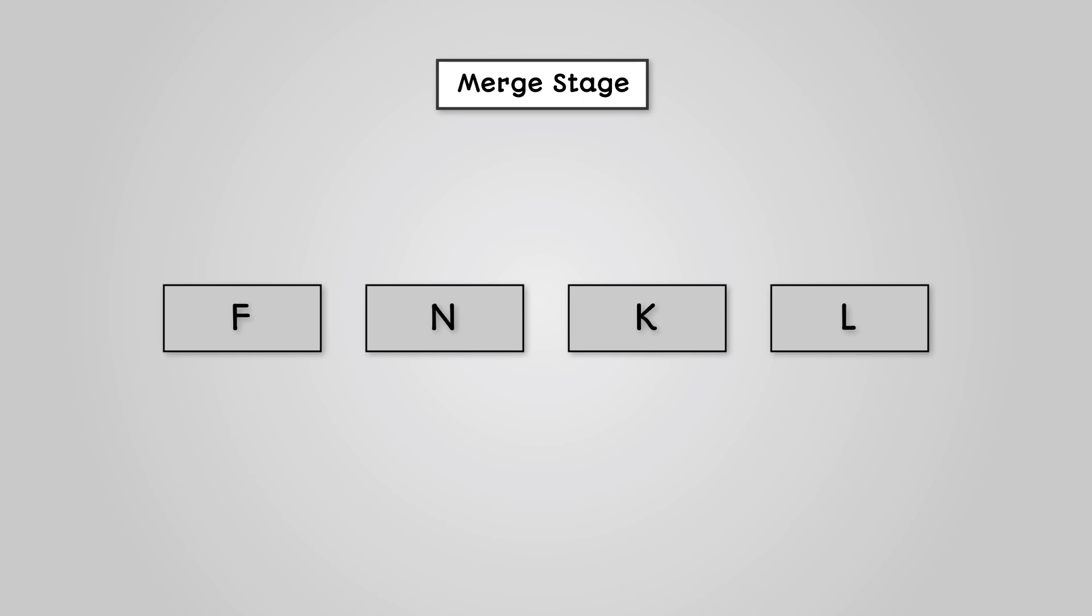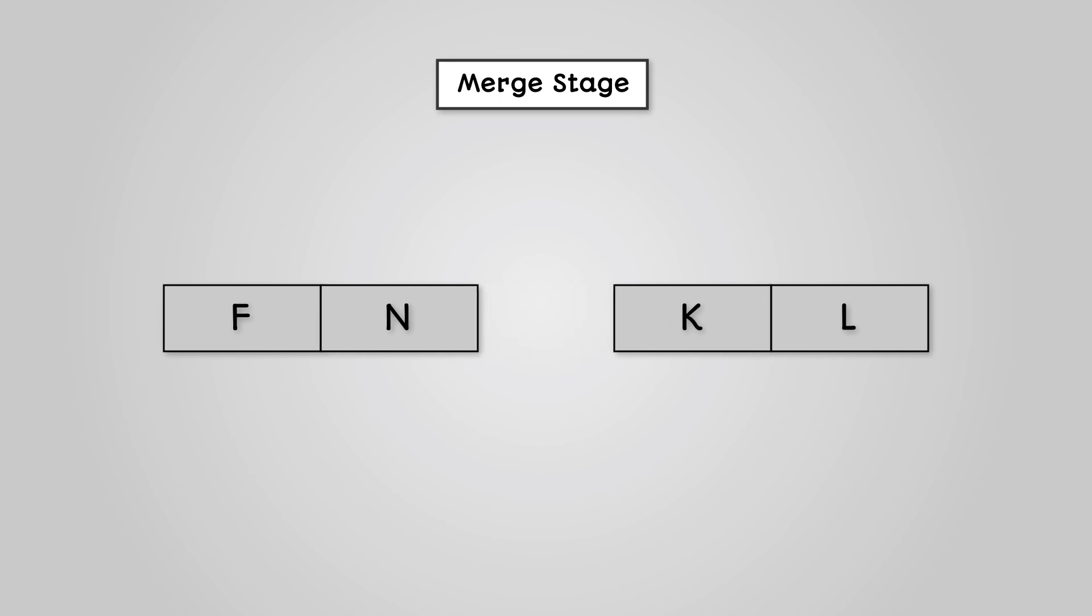The two letters on the right do not need to be swapped around as they're already in alphabetical order. Next we merge these individual values back into their pairs.